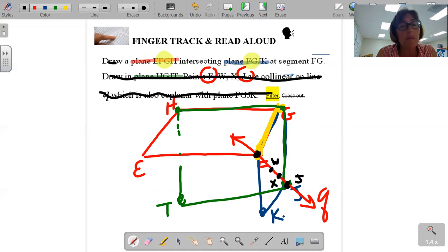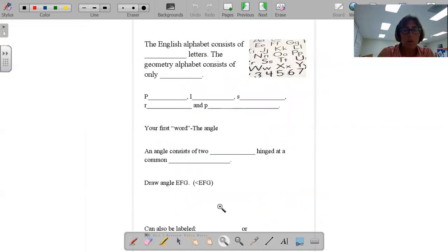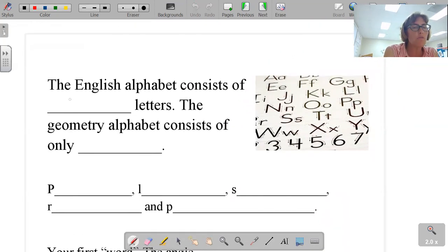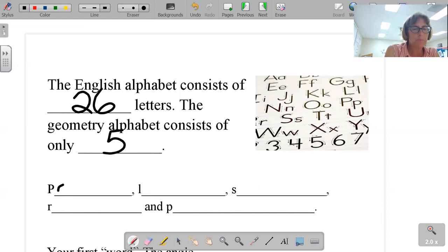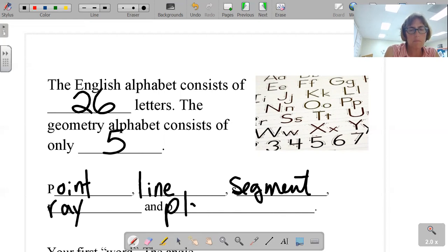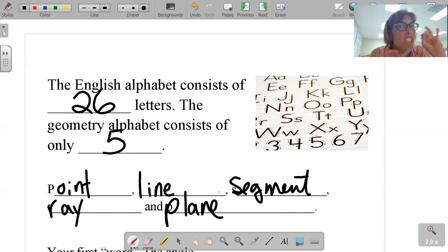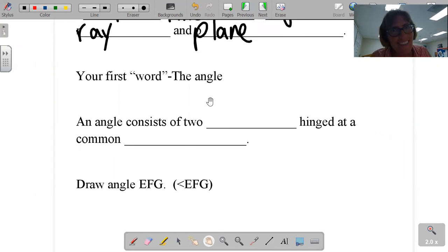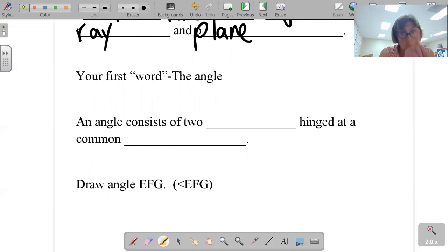This may almost seem like you're learning a foreign language — it is okay. You will get used to this. The English alphabet consists of only 26 letters. The geometry alphabet consists of five. These are your letters.